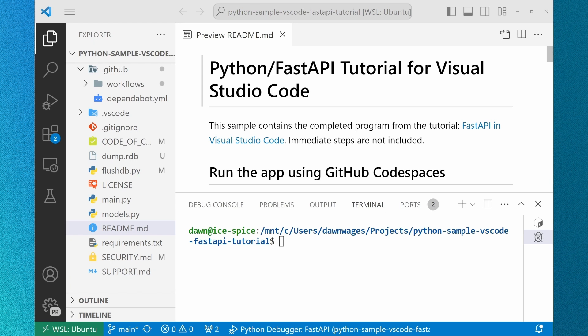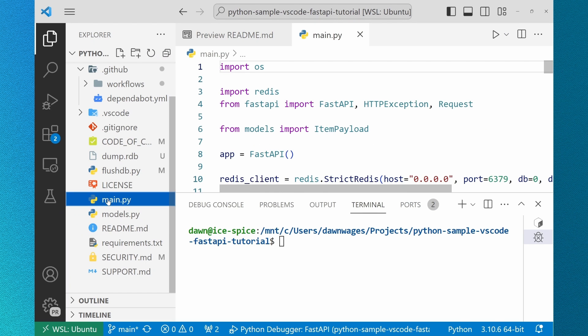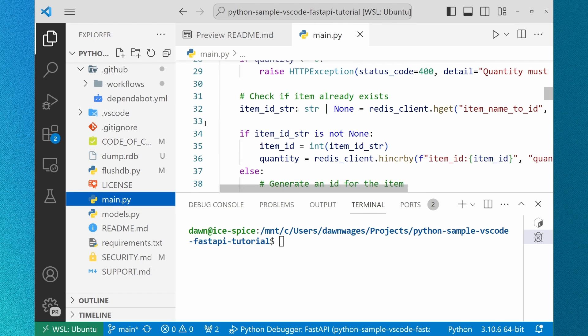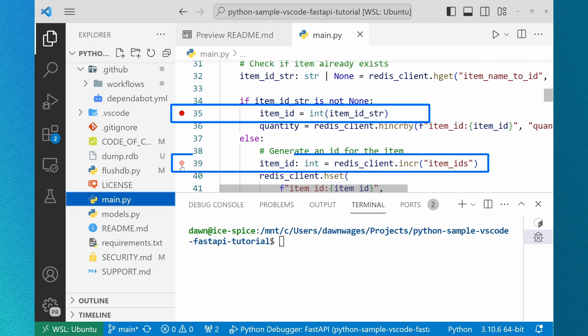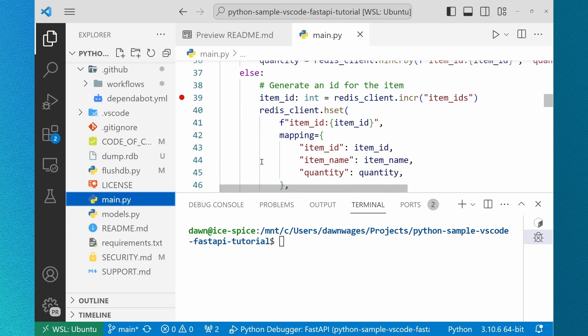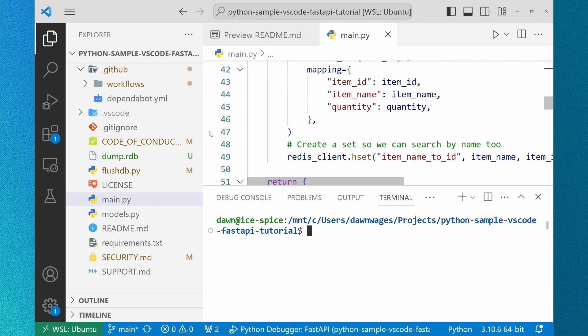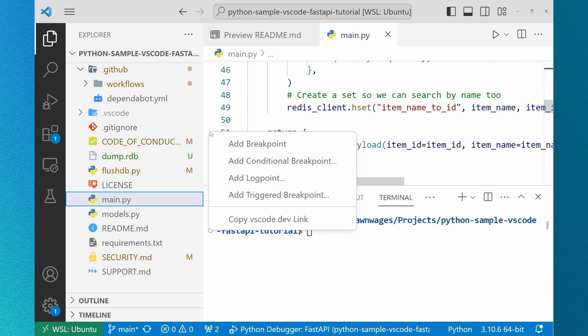I'm navigating to two declarations of item_id and I'm adding breakpoints on line 35 and 39 where the ID is set depending on whether or not one has already been created for the item.